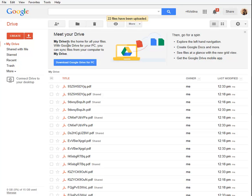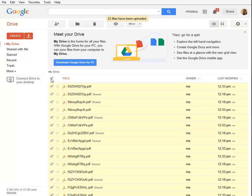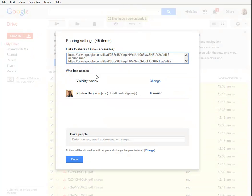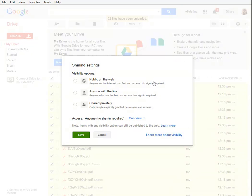But now we need to make them public, so you select all, click on share, and you need to change the visibility. Public on the web. Save.